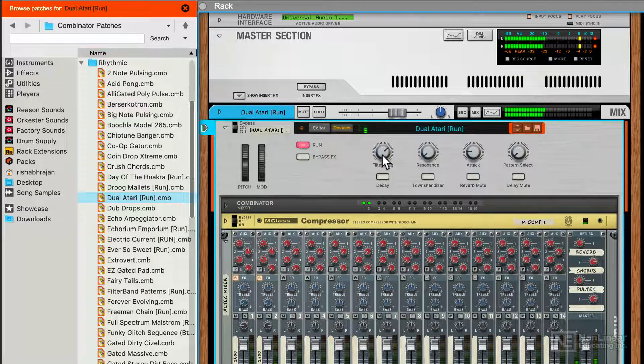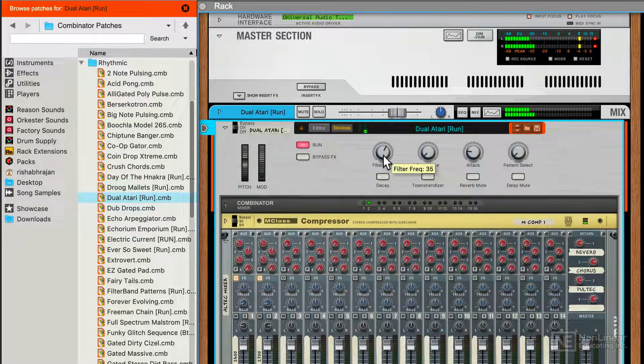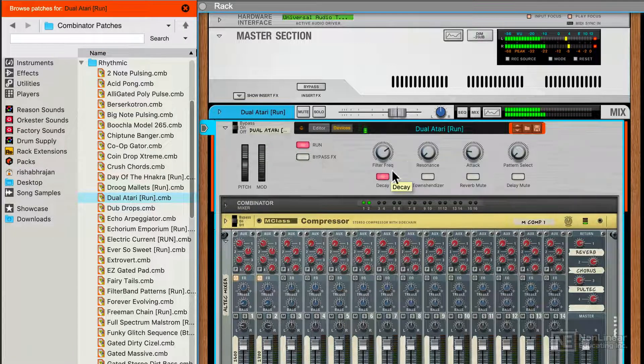Again, we have four knobs, four switches to play around with this particular preset.